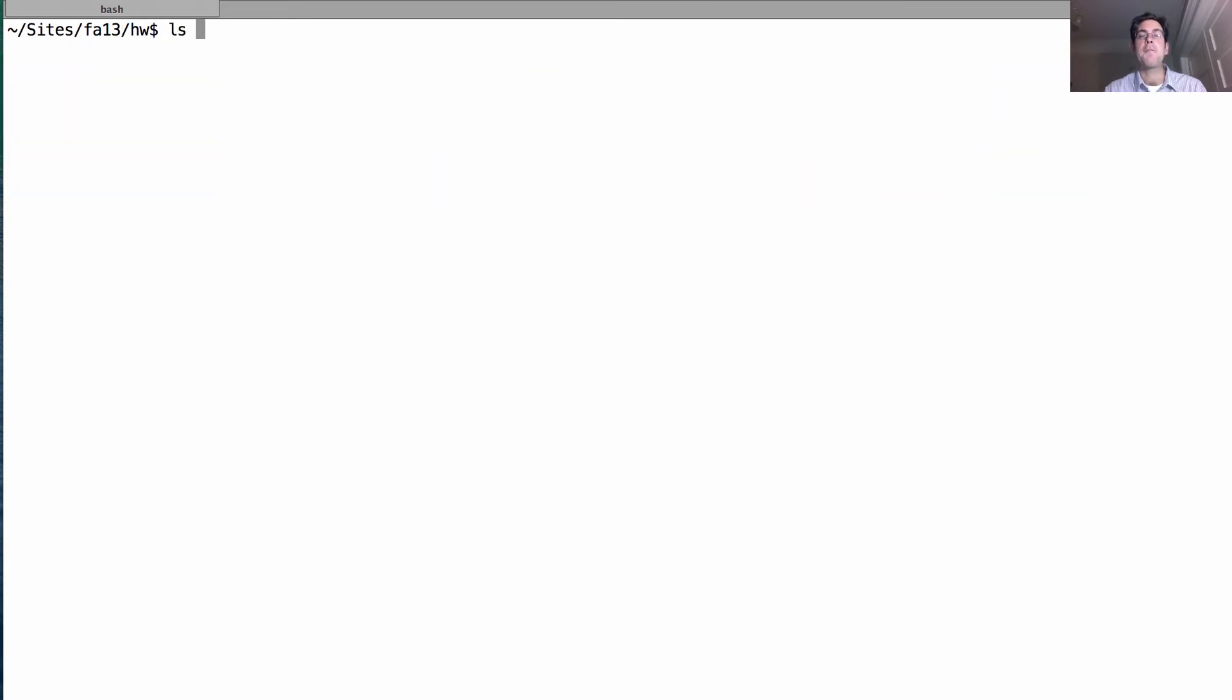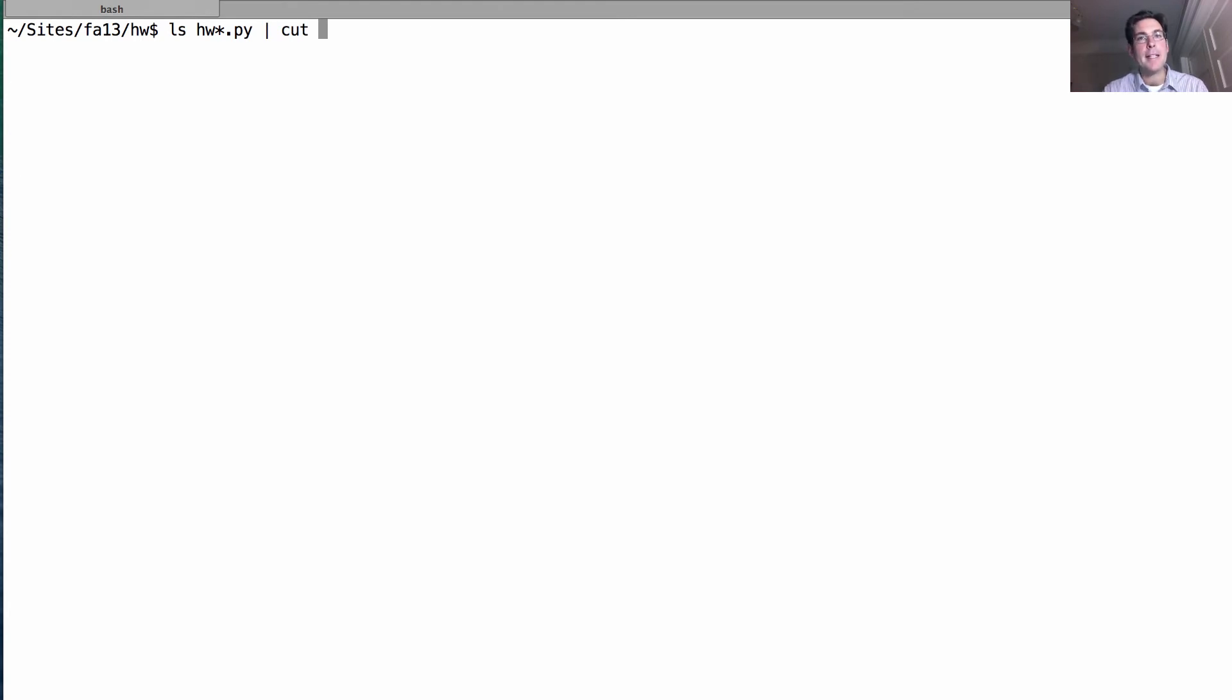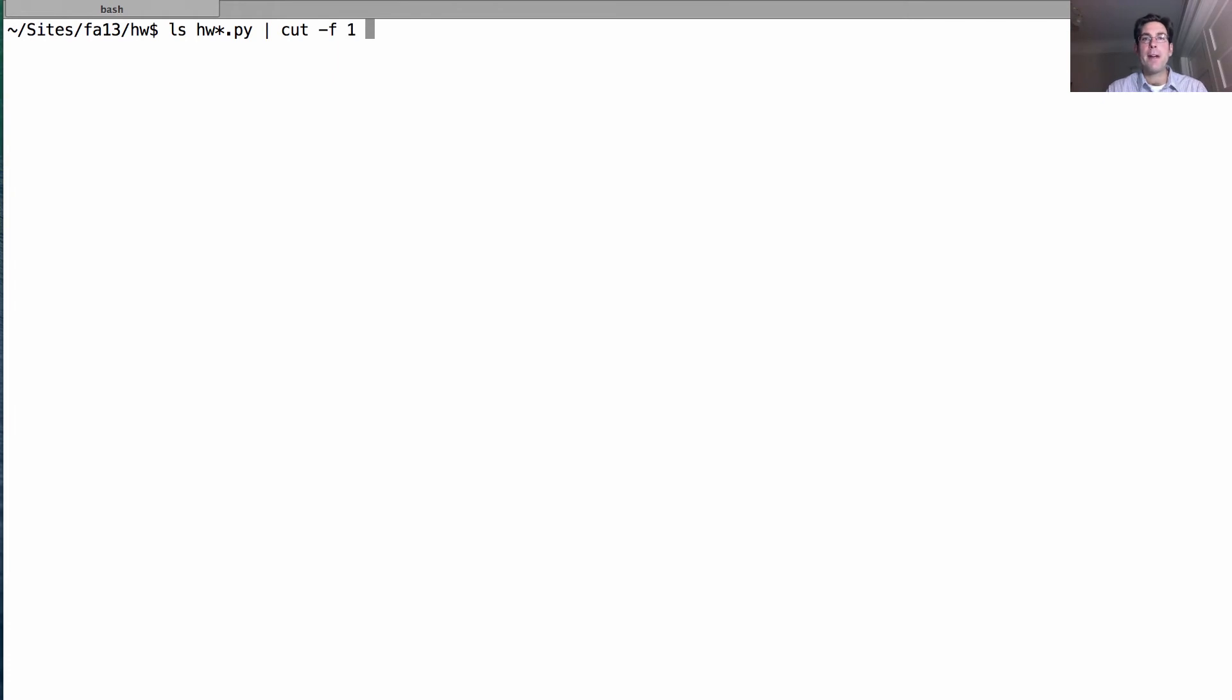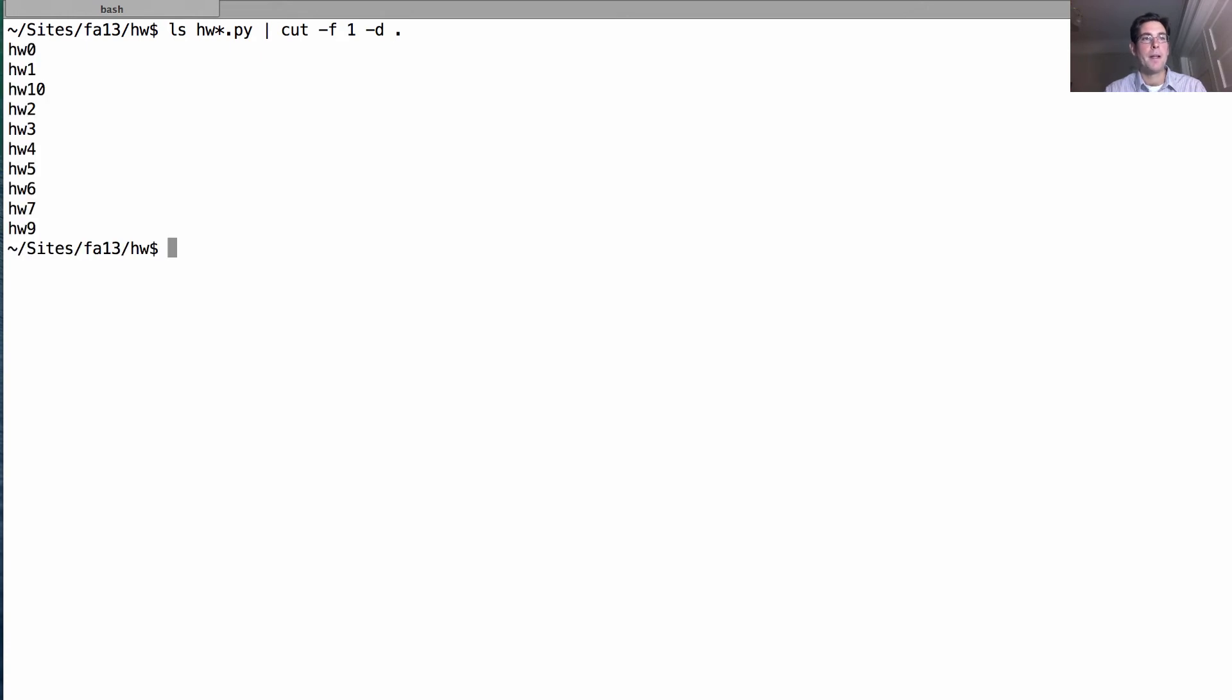We have one program that can list the contents of a directory. Its output is just text, and we can pipe that text through another program which takes a line, splits it into pieces, and prints out only some of those pieces. Cut is a program where I can tell it to just grab the first piece, where a piece is separated by a delimiter, the period. It will print out all these different things without the .py at the end because we cut that off.